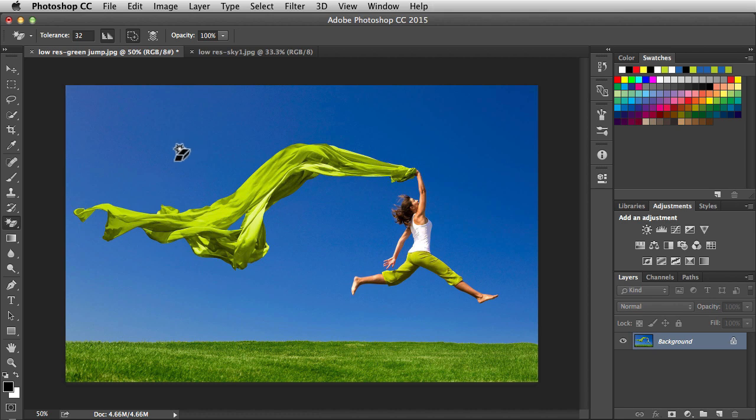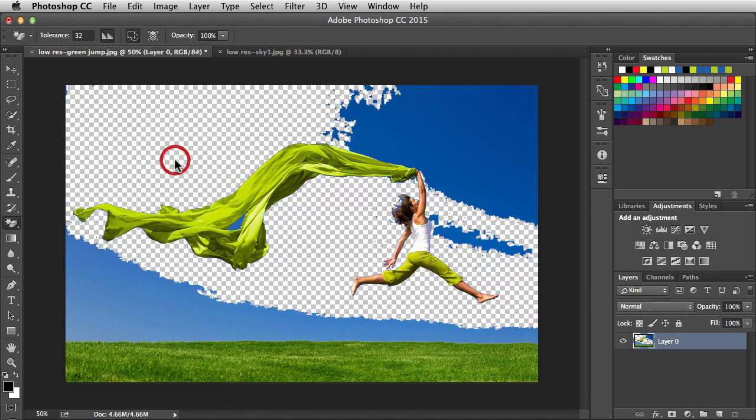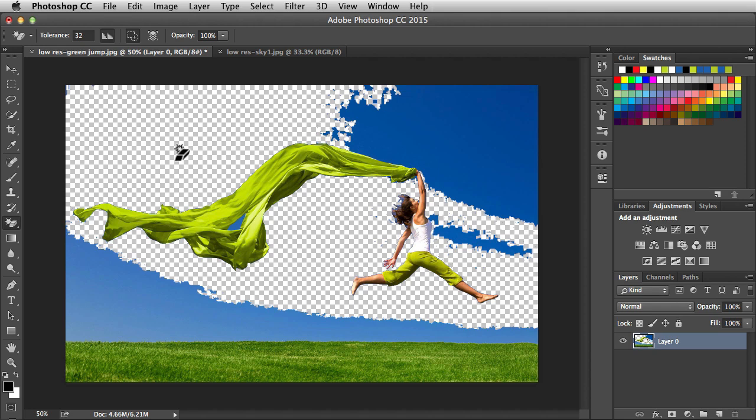The way the tool works is just click on your image and it's going to extract the color range. So it's like the opposite of the paint bucket tool. Now if you notice it didn't get rid of the entire blue sky, but we have some options over at the top that's going to help us out with that.